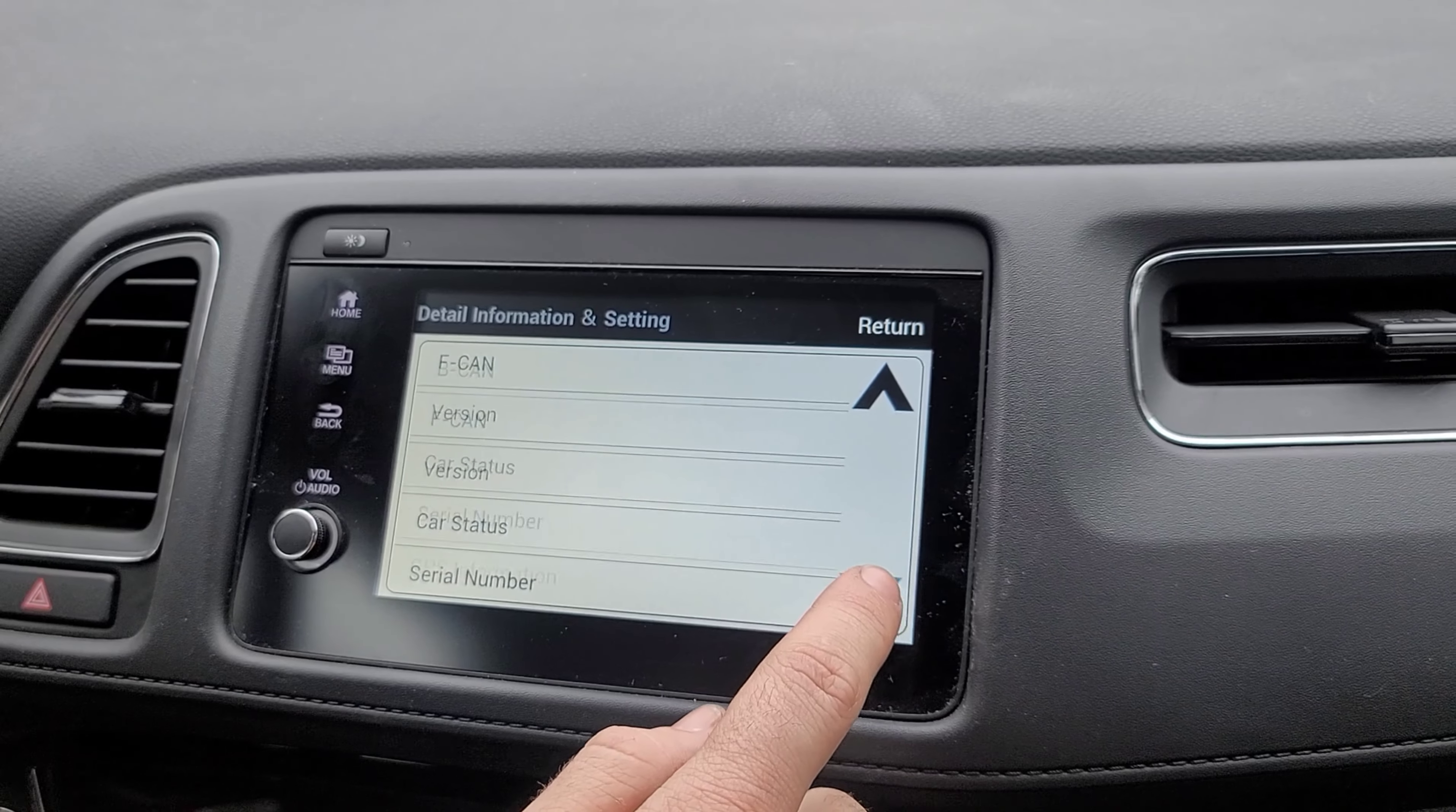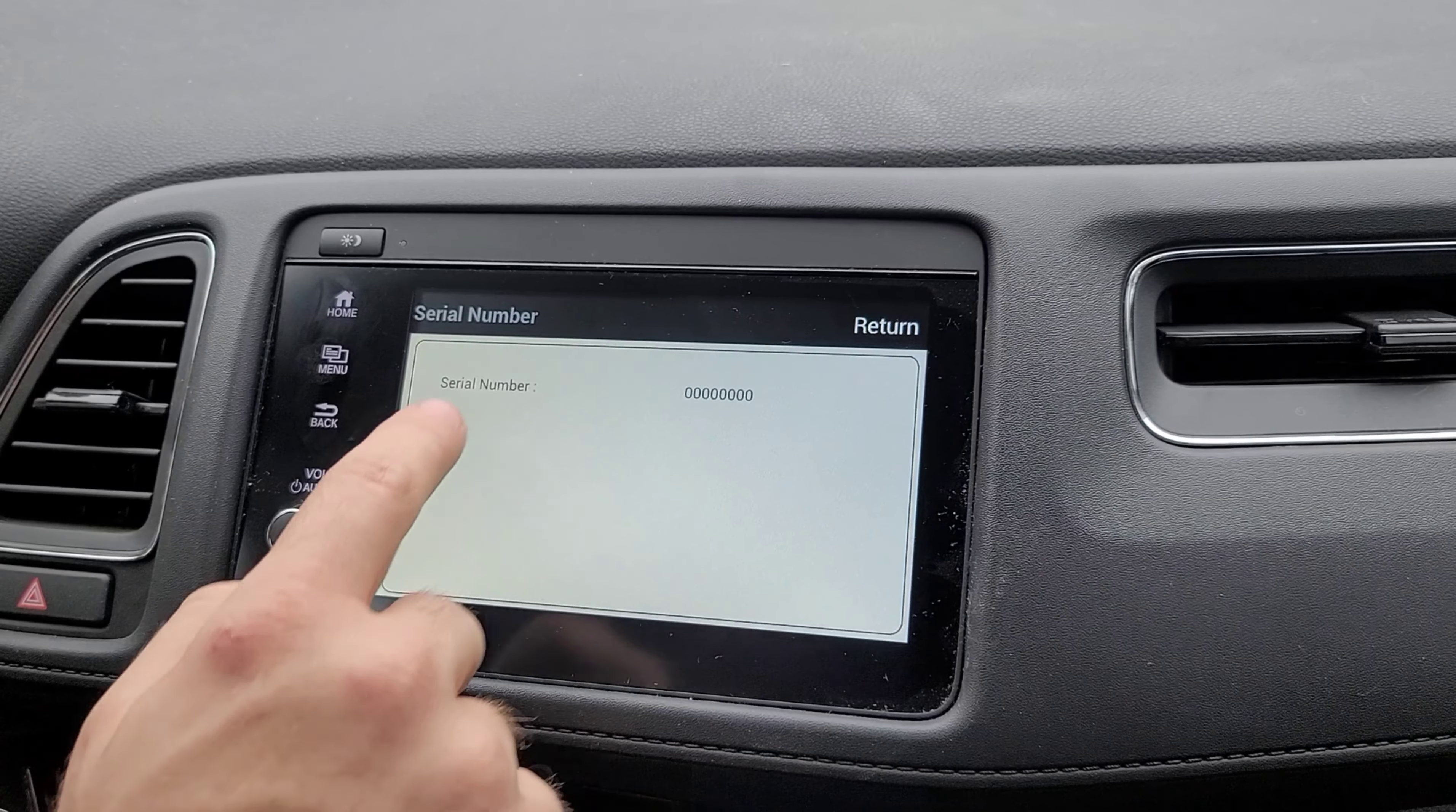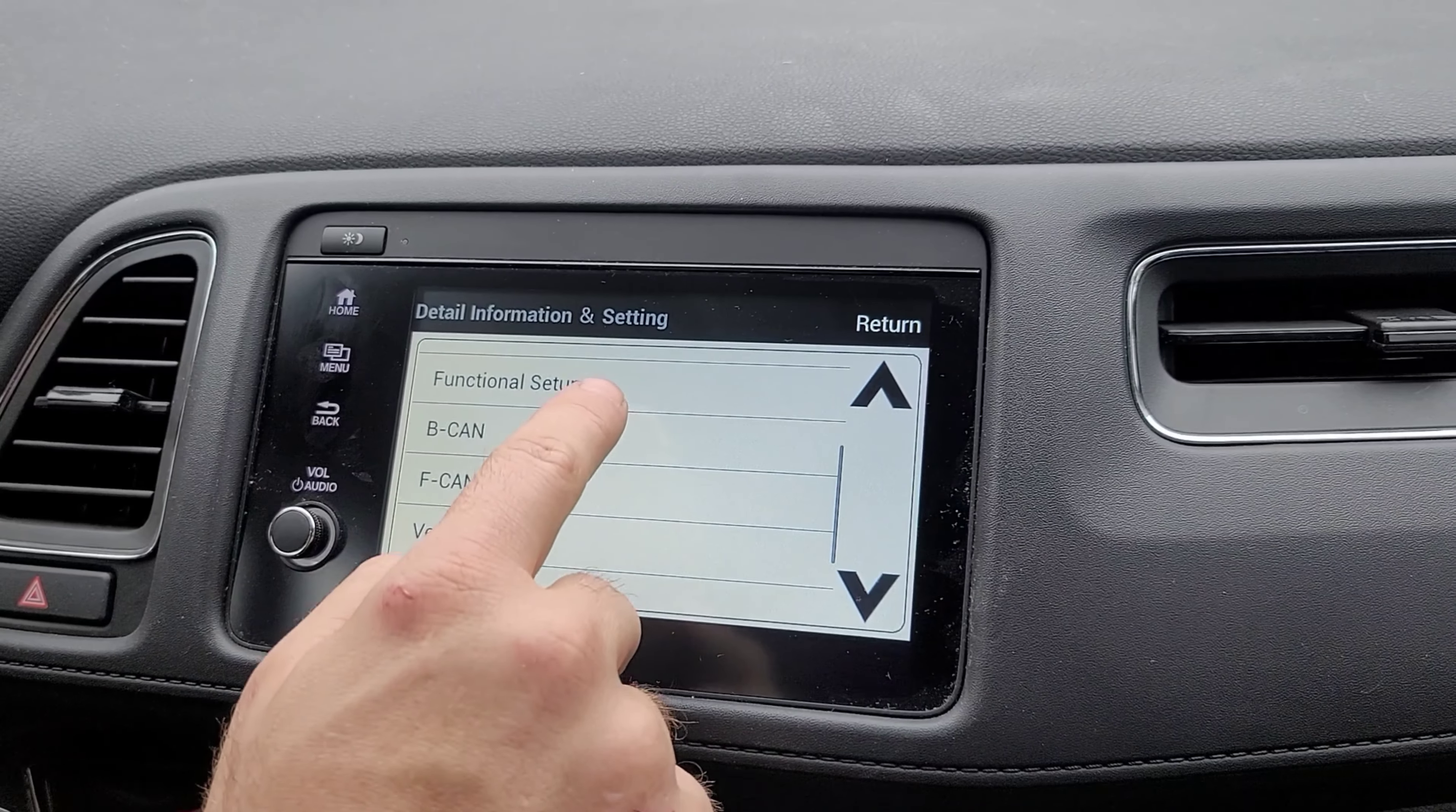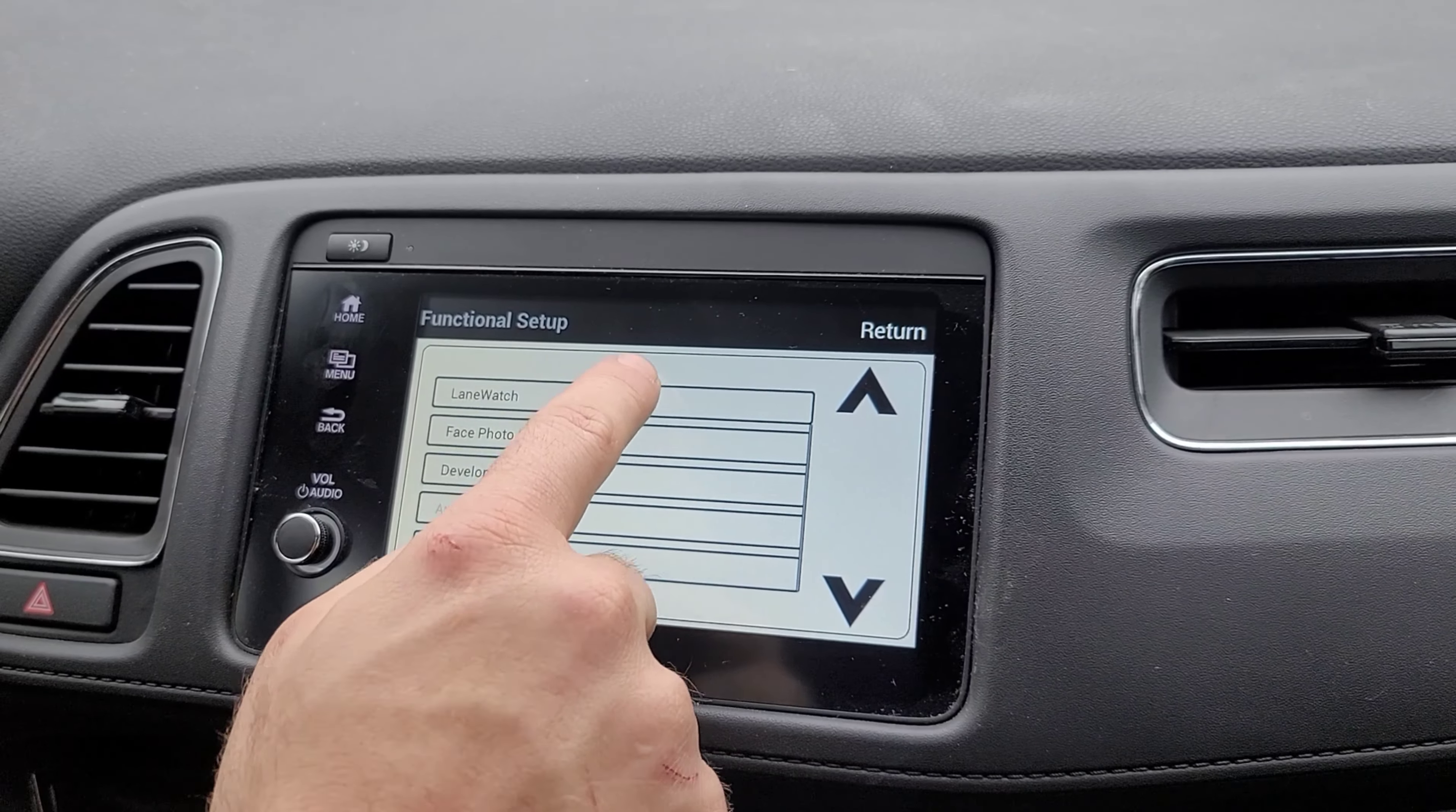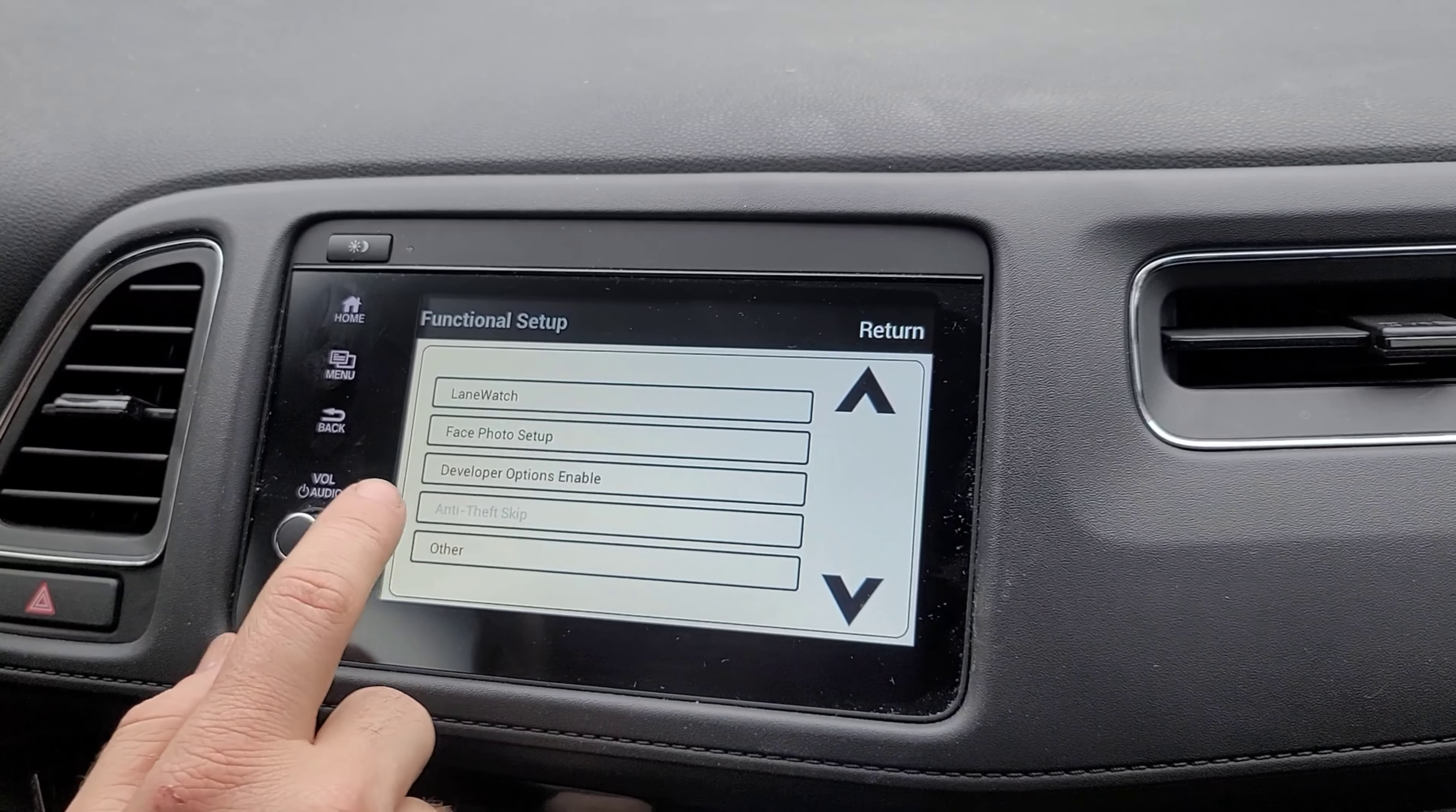And then you have all these serial numbers and that information. But you have all the functional setup. You can go in and you could change a whole bunch of stuff in the vehicle.